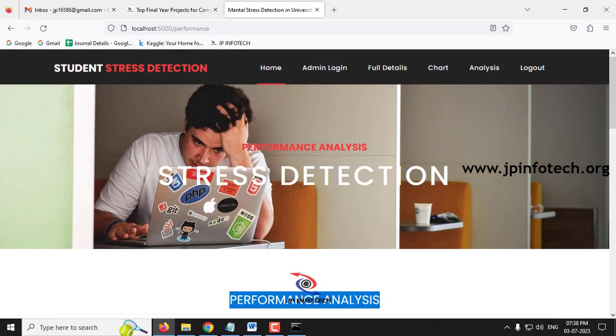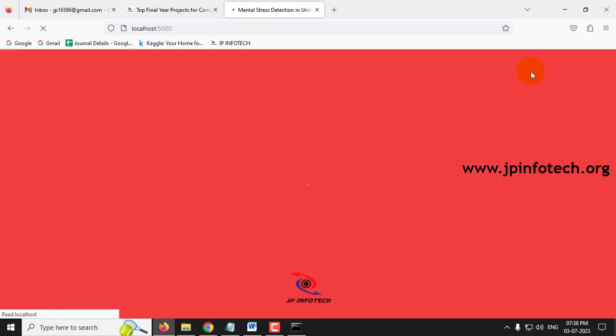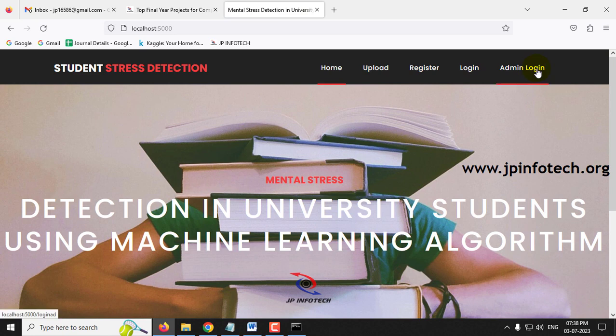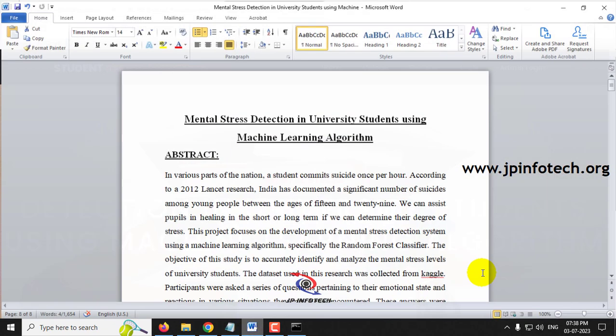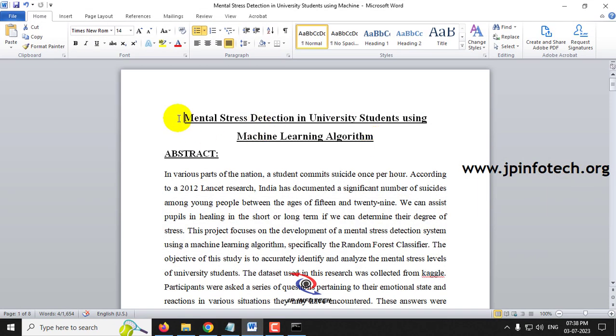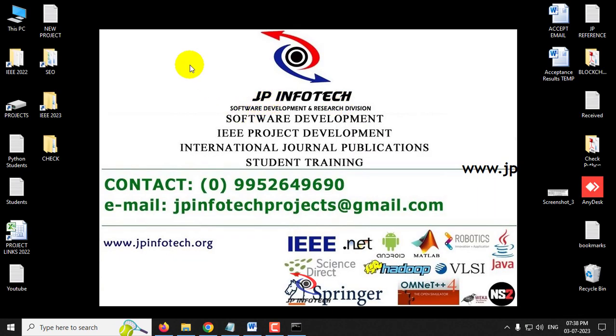This is all about the project: Mental Stress Detection in University Students Using Machine Learning Algorithm. Thank you for watching.